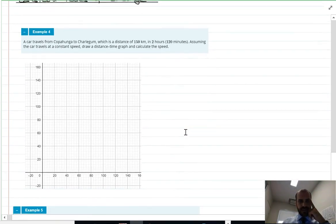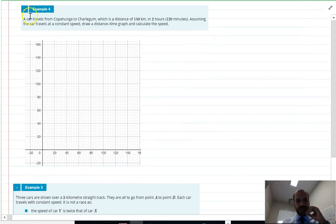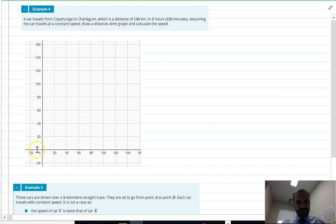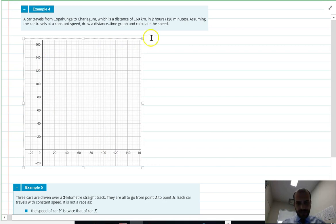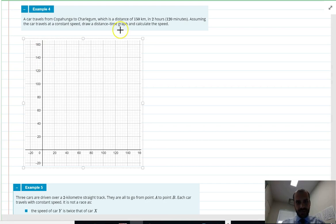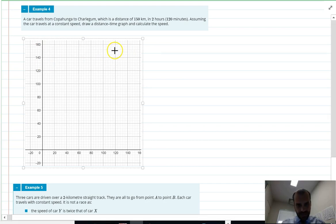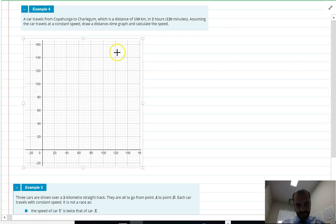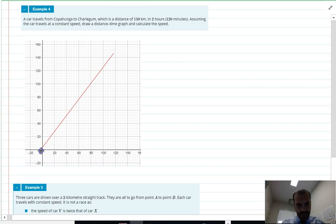A car travels from Coppahunga to Chalagam, a distance of 150 kilometers, in two hours. Assuming constant speed, we draw a distance-time graph with time on the x-axis — the two-hour mark — and 150 kilometers on the y-axis. Since it travels at constant speed, the graph is a straight line.